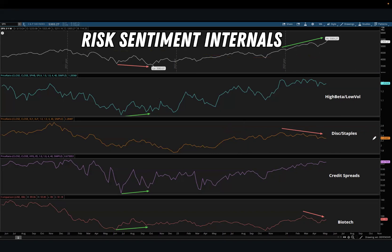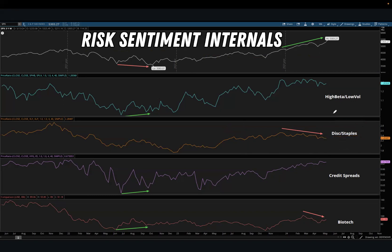A large part of the current divergence in discretionary versus staples is due to Tesla's big underperformance, since Tesla carries a large weighting in the discretionary sector ETF and has been pulling it down.